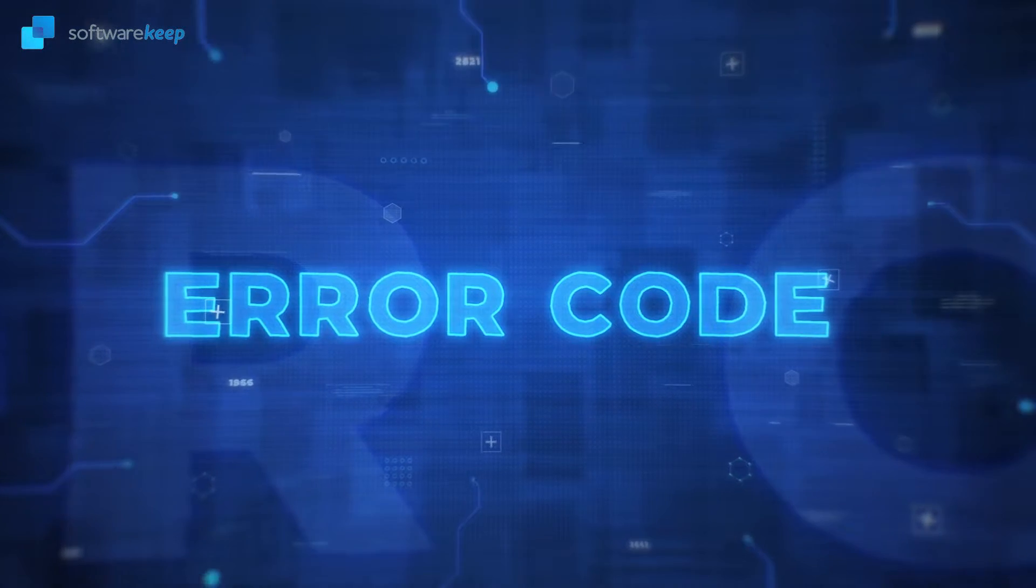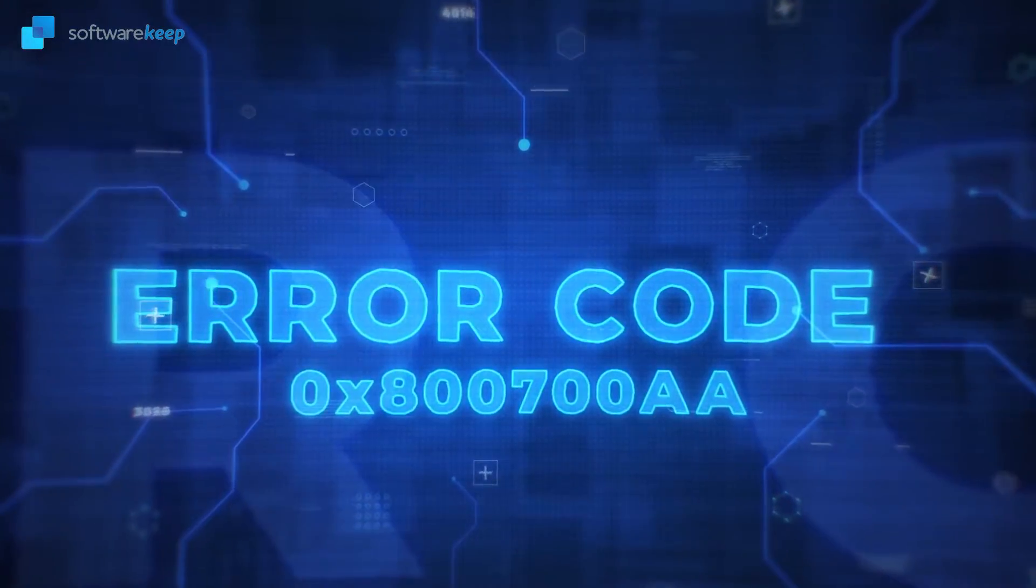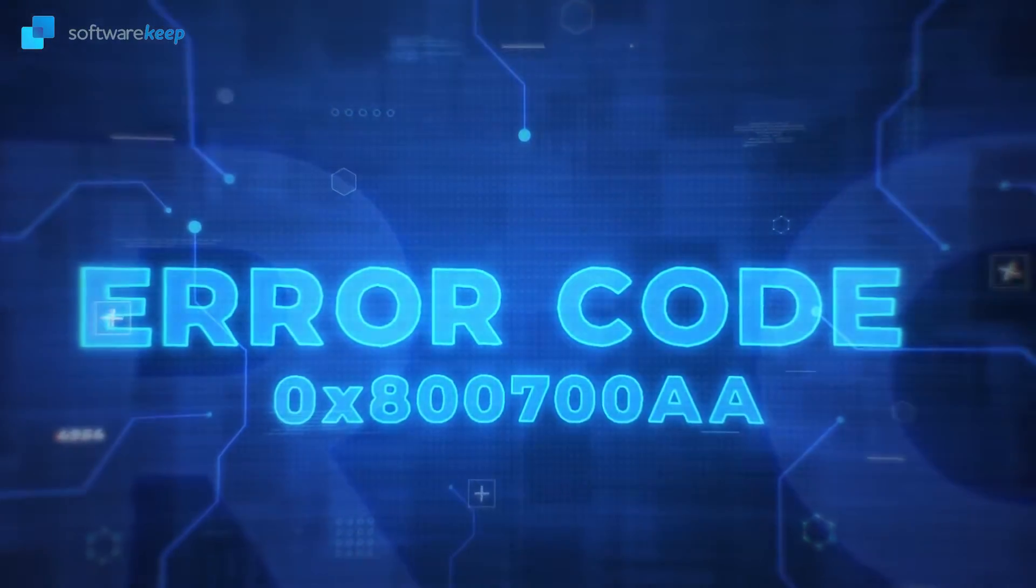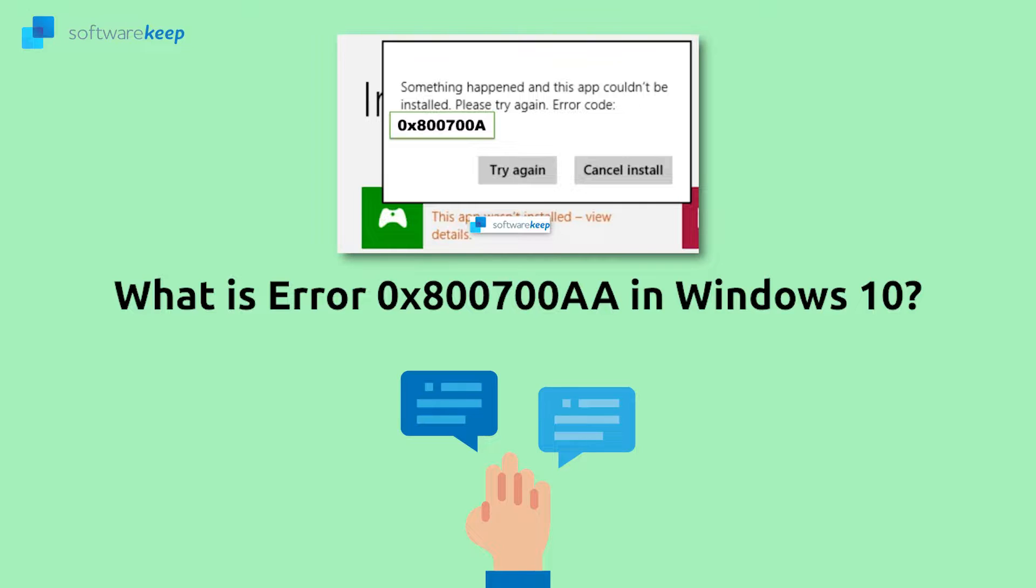If you ever encounter this error, this video is for you. Hello everyone. What is this error? It's a Microsoft Store or Windows Store error code. You might encounter this error while trying to install an application from the Microsoft Store app. If you've recently experienced this error, this video will give you the troubleshooting steps you should follow to fix it.